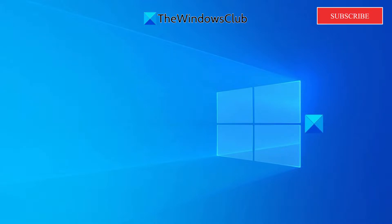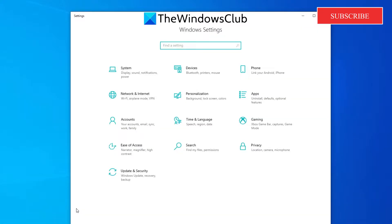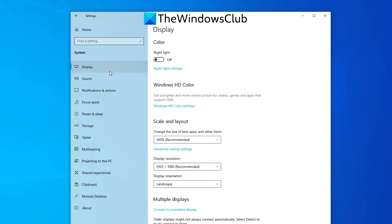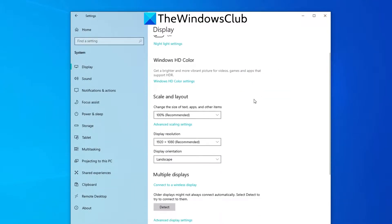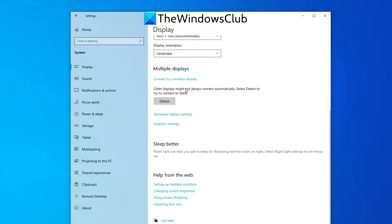Open Windows Settings. Go to System Display. Find Multiple Display Graphics Settings.